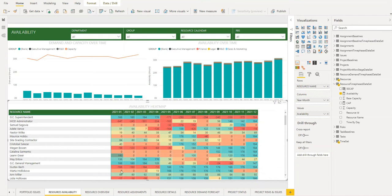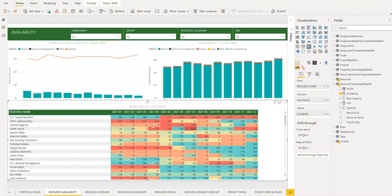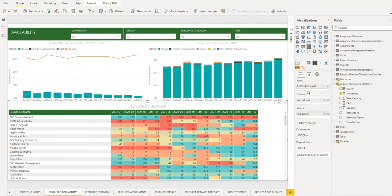So this section of the visualization here corresponds with the values section here in the visualization panel, and in this particular visualization the resource names are made up of rows. This feature here, the rows...